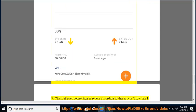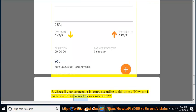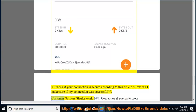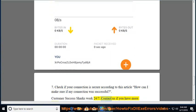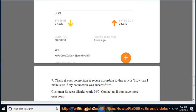Check if your connection is secure according to this article: How can I make sure if my connection was successful? Customer Success Sharks work 24/7. Contact us if you have more questions.